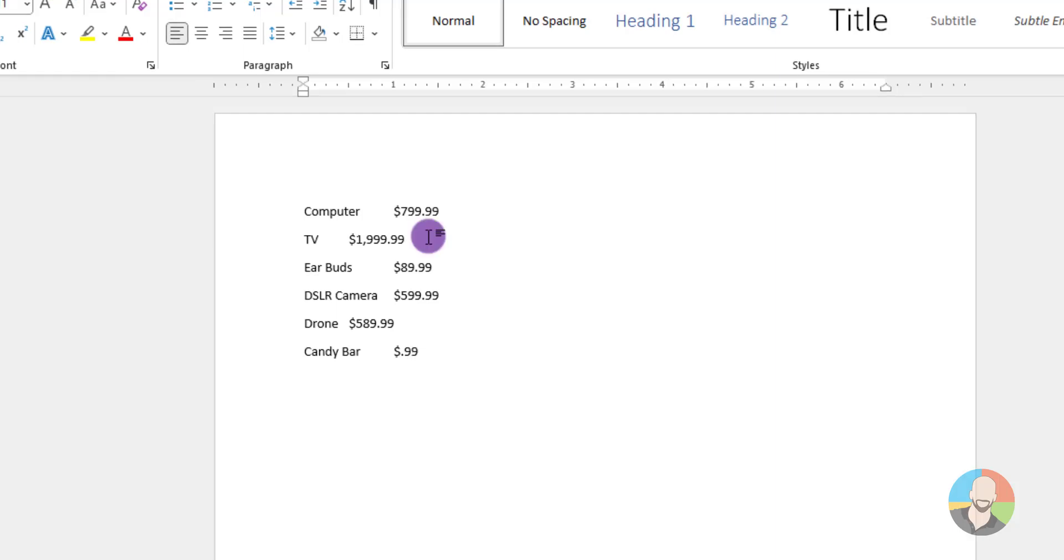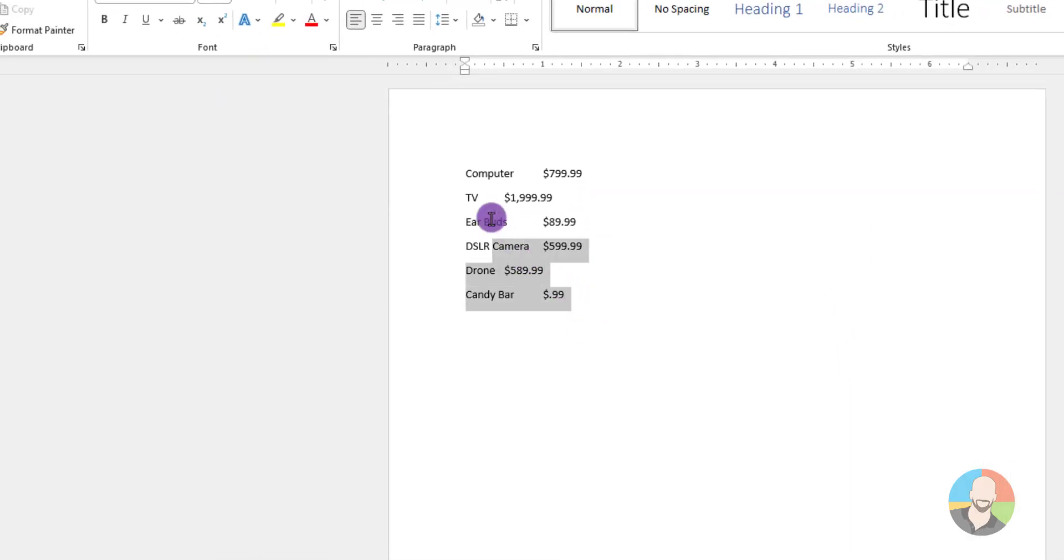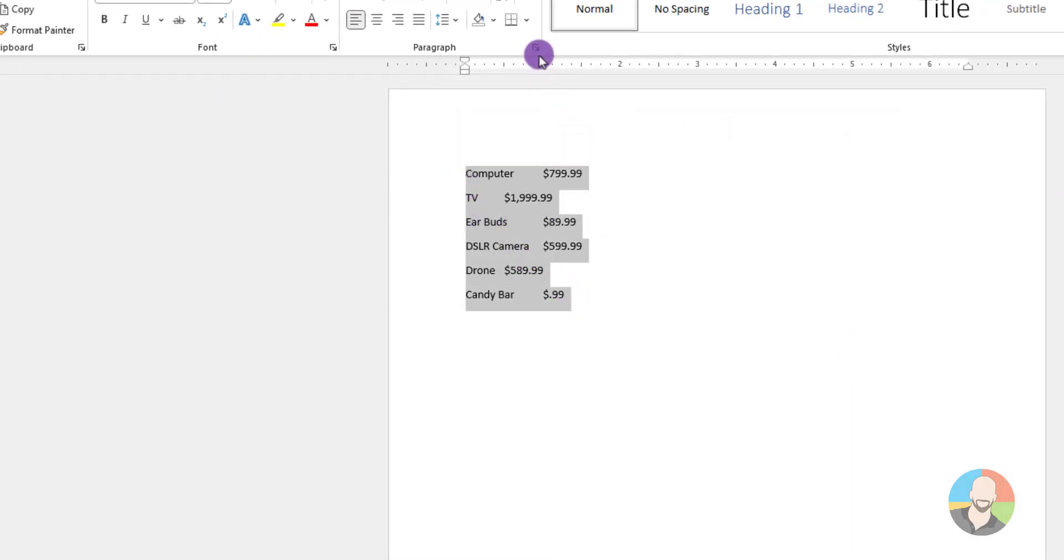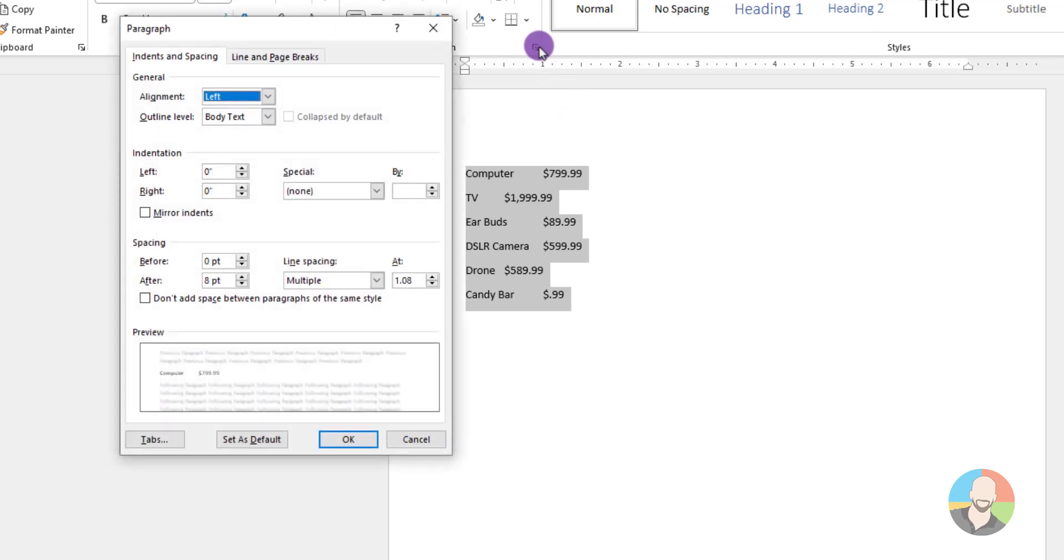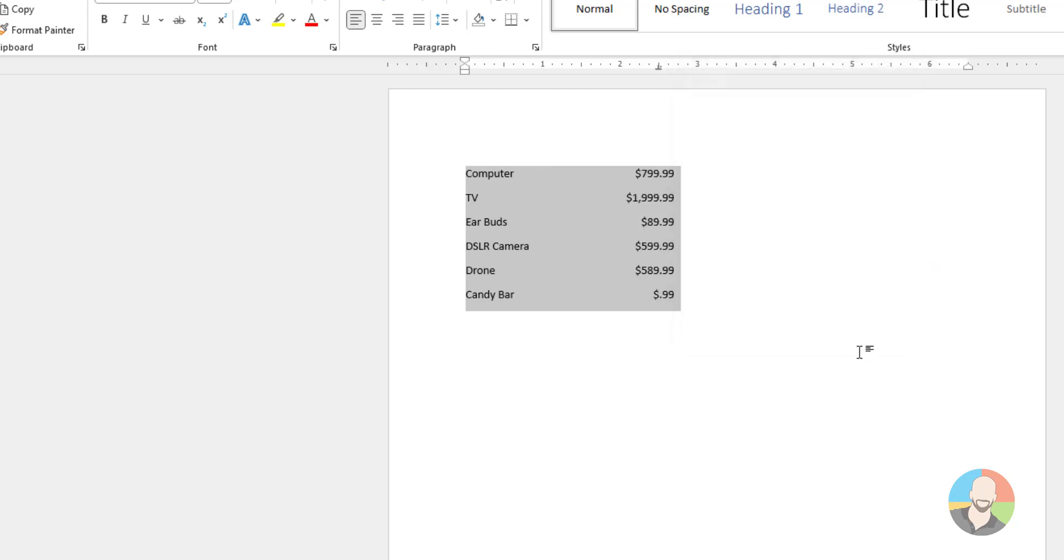Next, let's apply our decimal tabs. We'll start off by selecting our list, then go up and click this icon. From here, we'll click the tab button. And now at this point, all we have to do is type in our tab stop position. And in this case, we'll go with 2.5. Next, we'll click where it says decimal tab, then click OK. And if things cooperate, our list should be nice and neat.